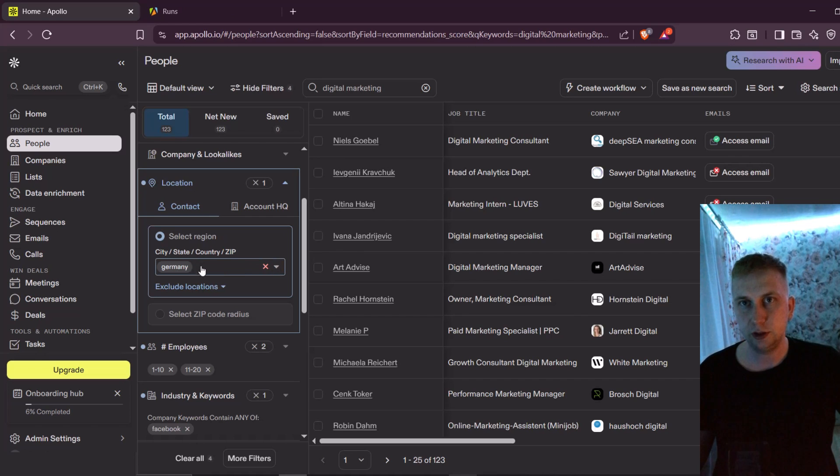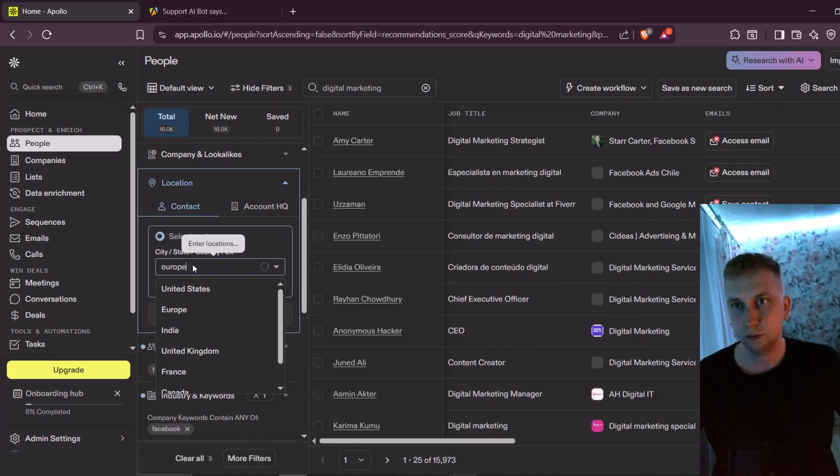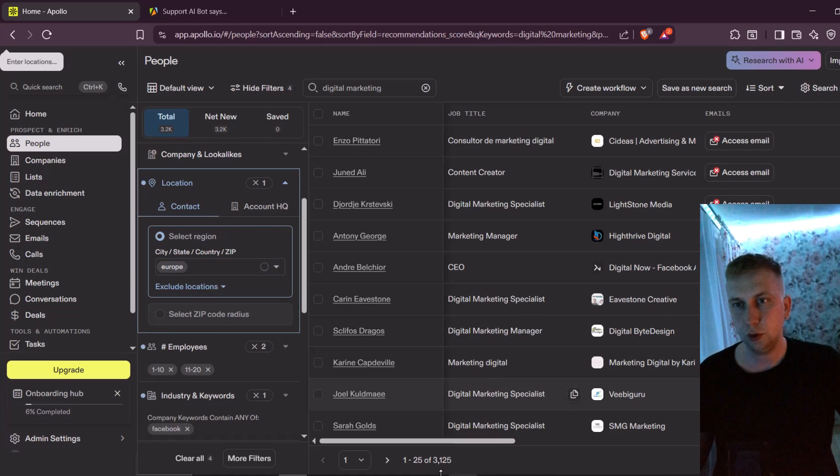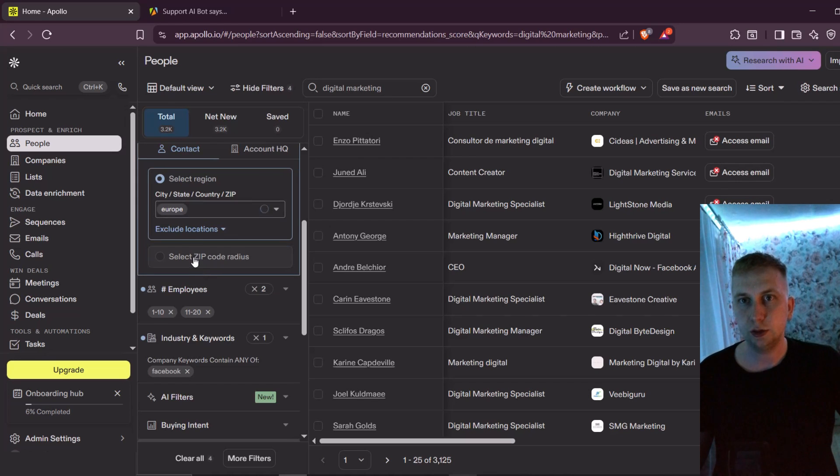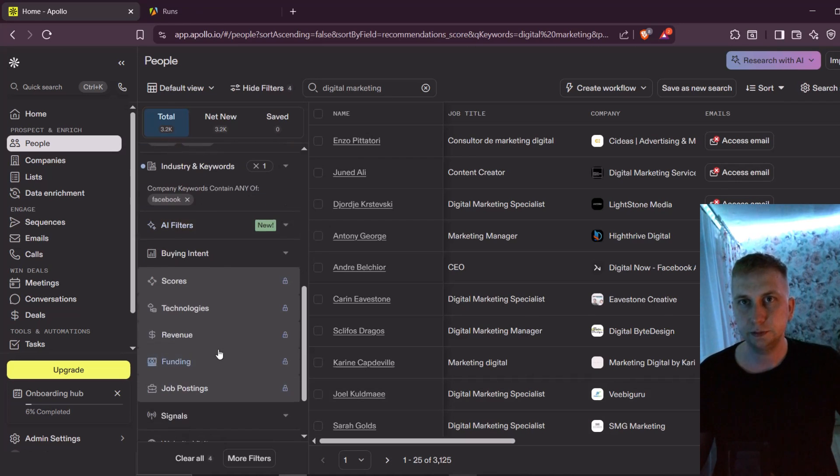So let me try one more time to write here Europe. Okay, digital marketing specialized on Facebook in Europe, and I have 3,000 leads.